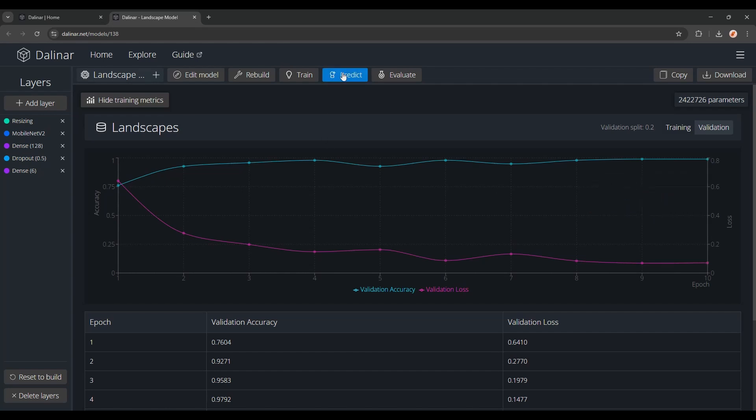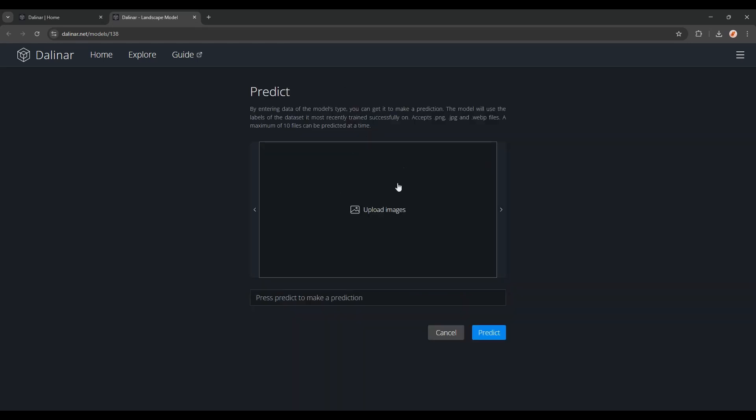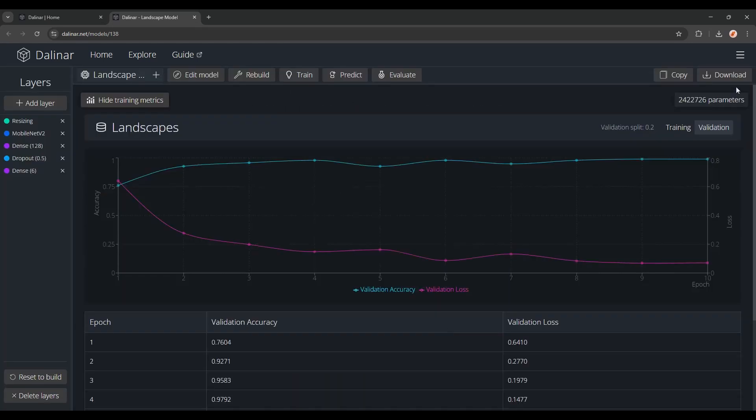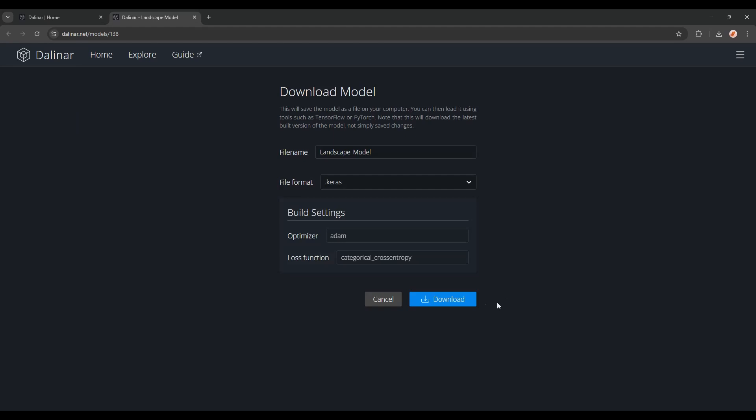Now you can either use it to predict some images, as I showed in the introduction, or you can simply go ahead and download the model in either a .keras or .h5 format, and use it however you want.